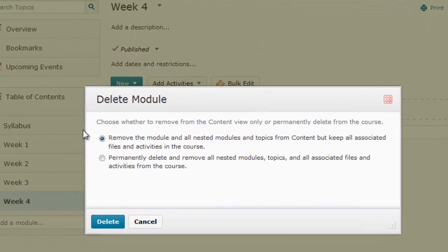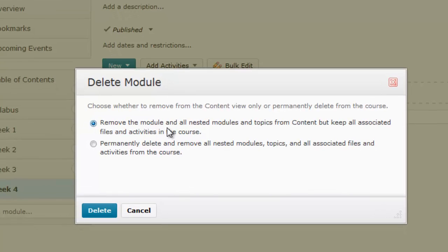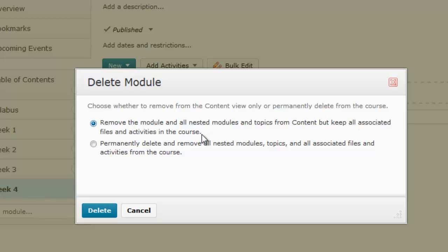I'll get a little message that comes up here that says: remove the module and all nested modules and topics from content, but keep associated files and activities in the course. What this means is that when you remove or delete this folder, if you have any subfolders or any files in this folder, it will keep those files within the Manage Files folder within your course.